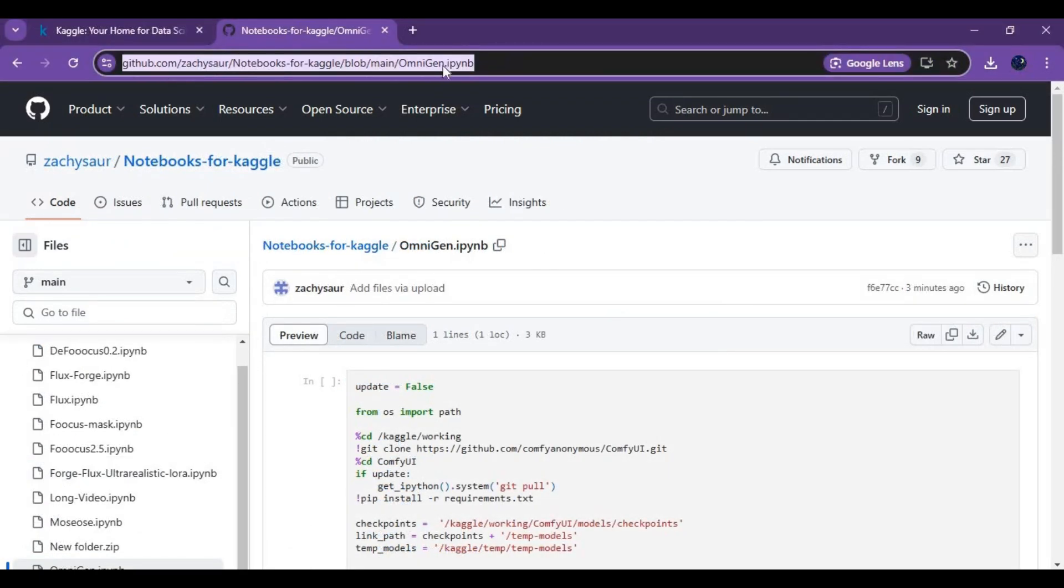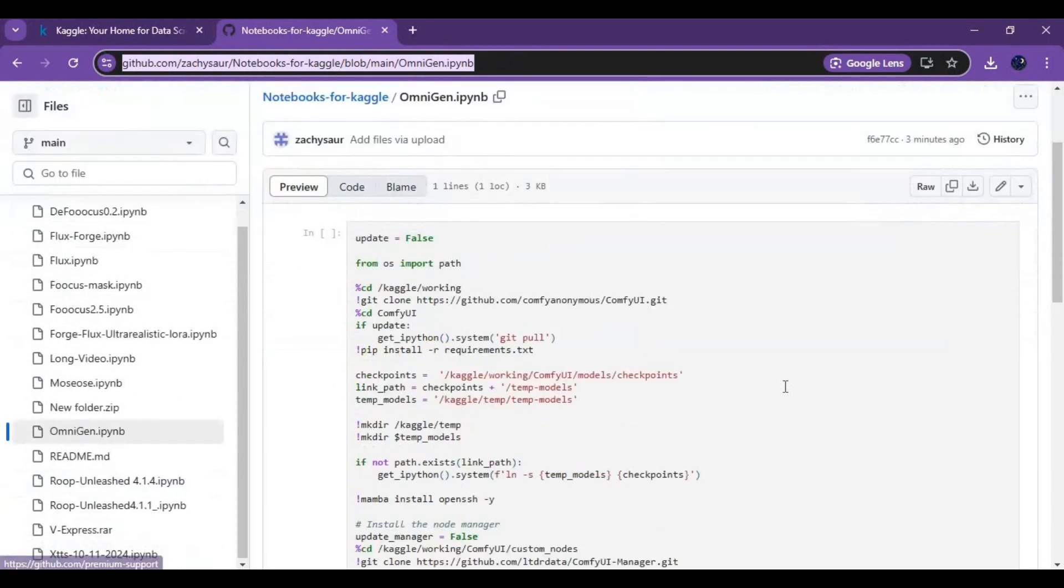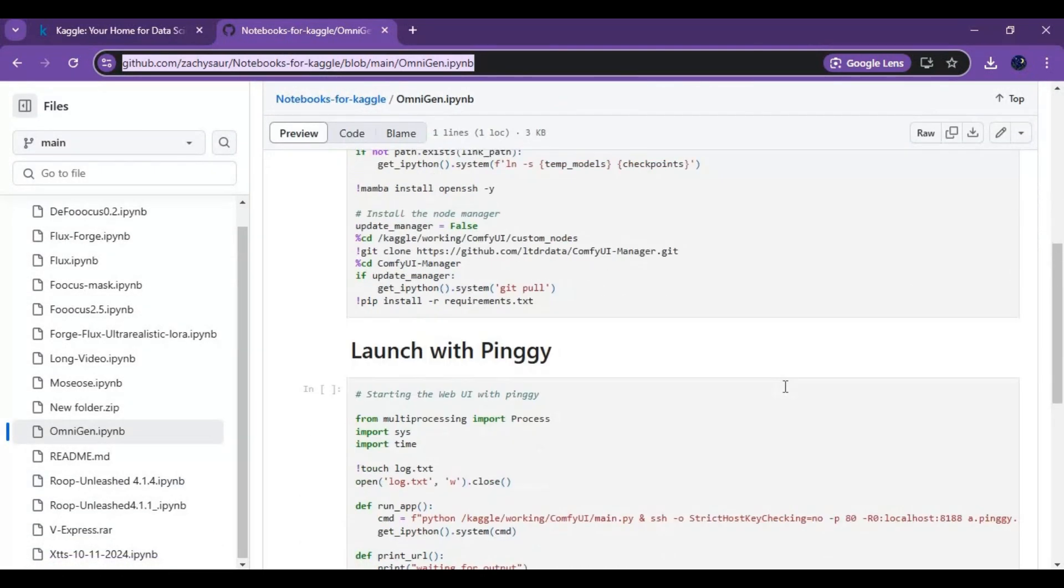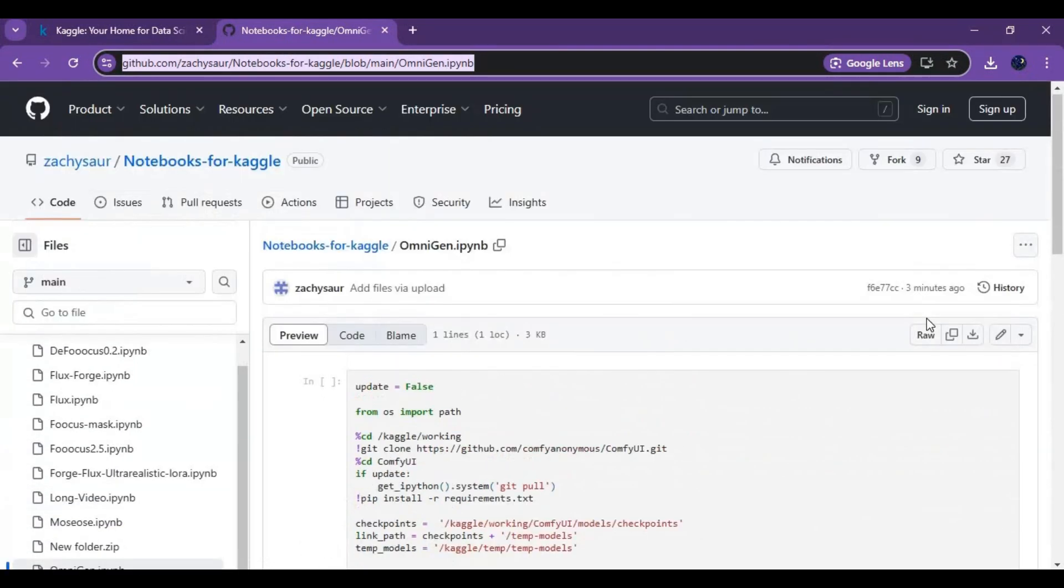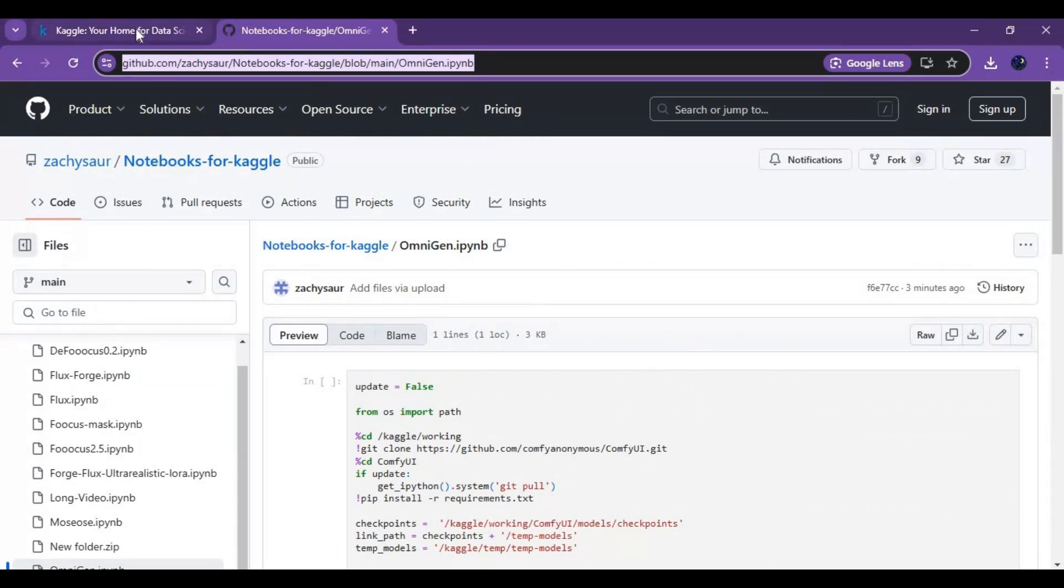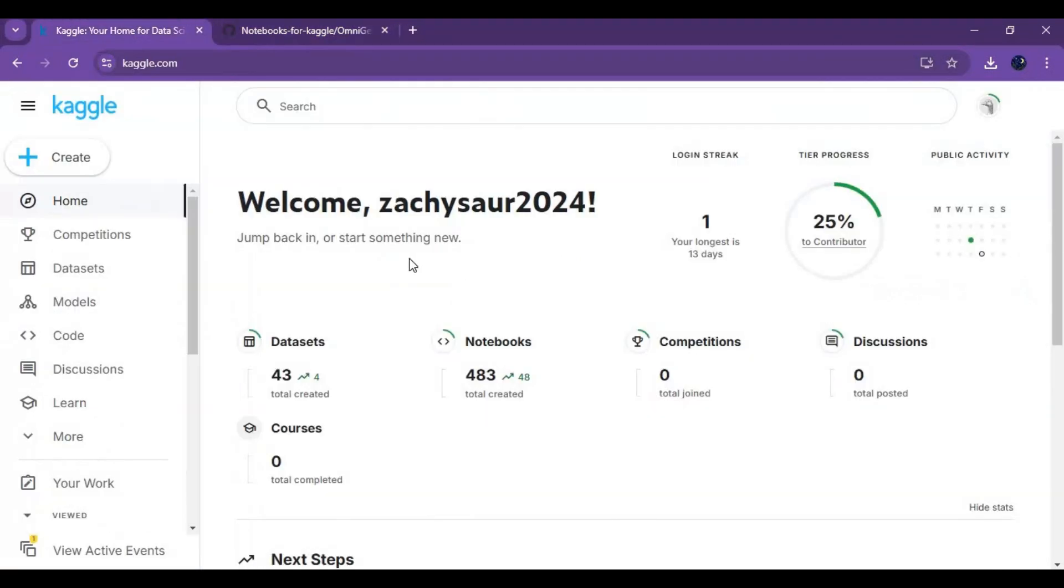For the notebook on Kaggle, click on the GitHub link in my description and download it. To use it, go to Kaggle main page. Click on create and create new notebook.